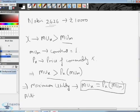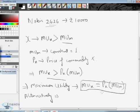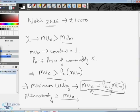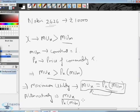Alternatively, since marginal utility of money equals 1, we can express the equilibrium condition as MUx divided by (Px × MUM) equals 1, meaning MUx per unit of money spent equals 1. This can also be denoted graphically.